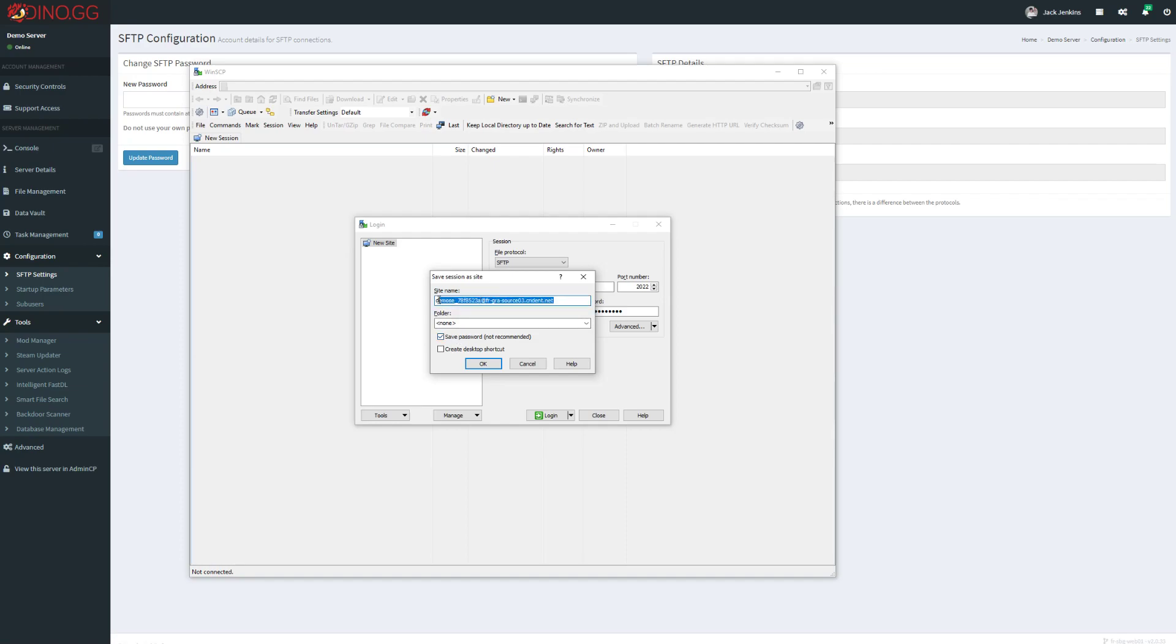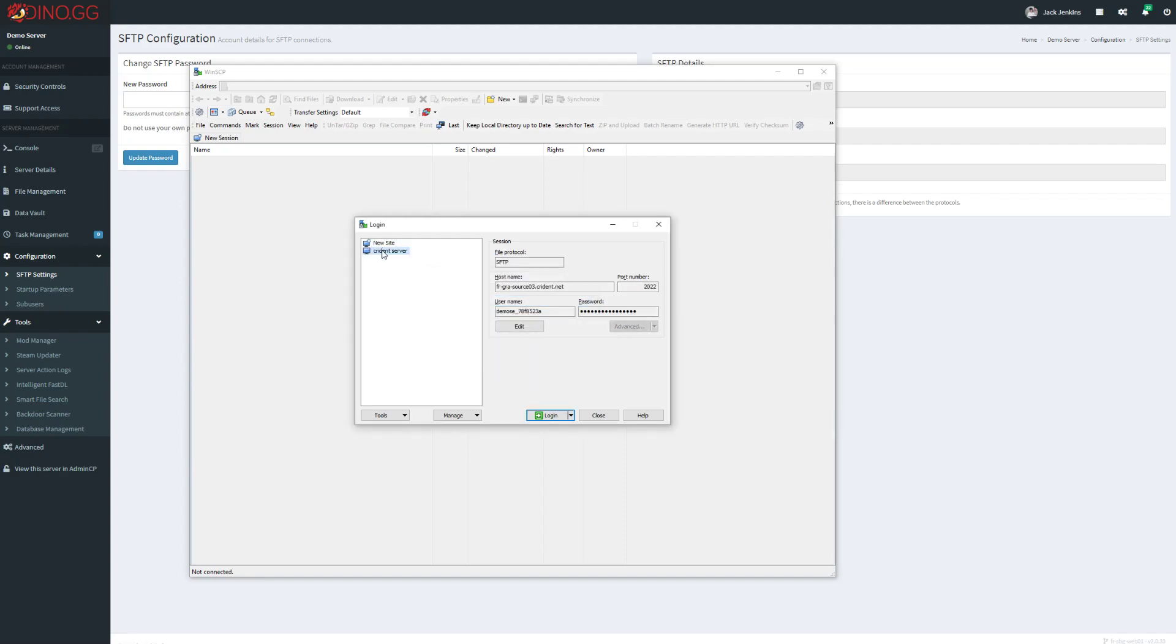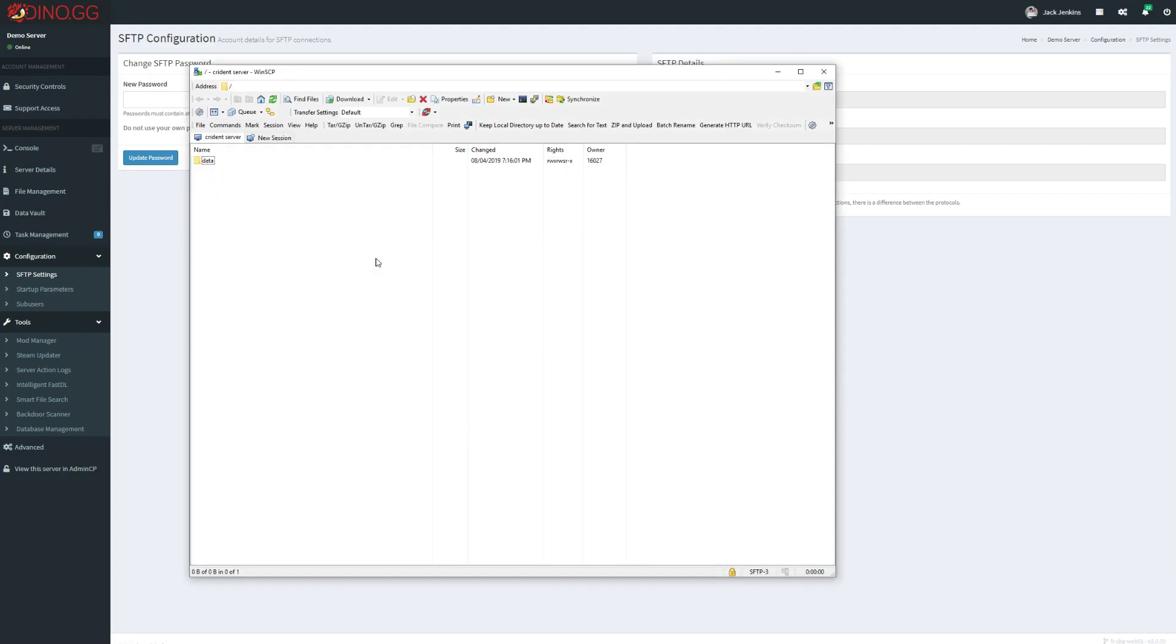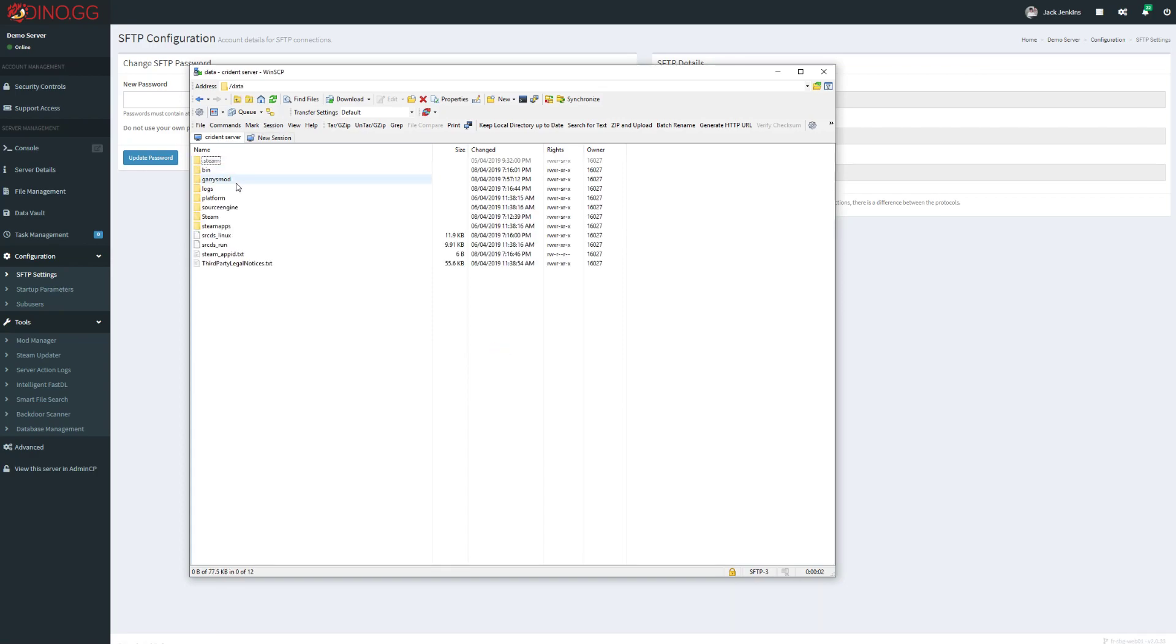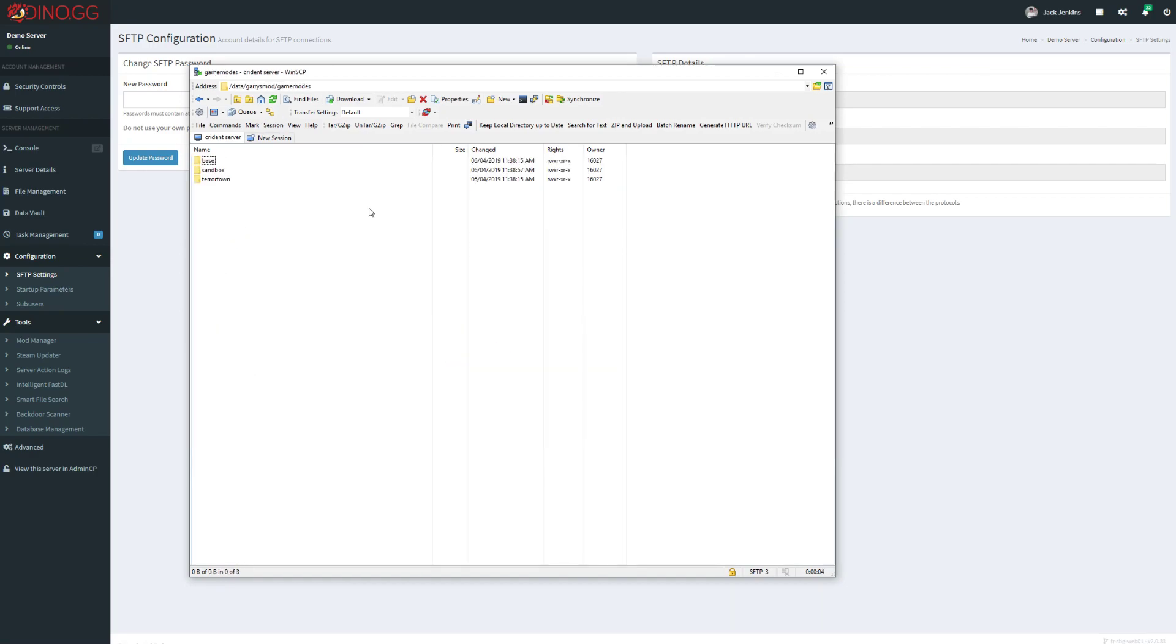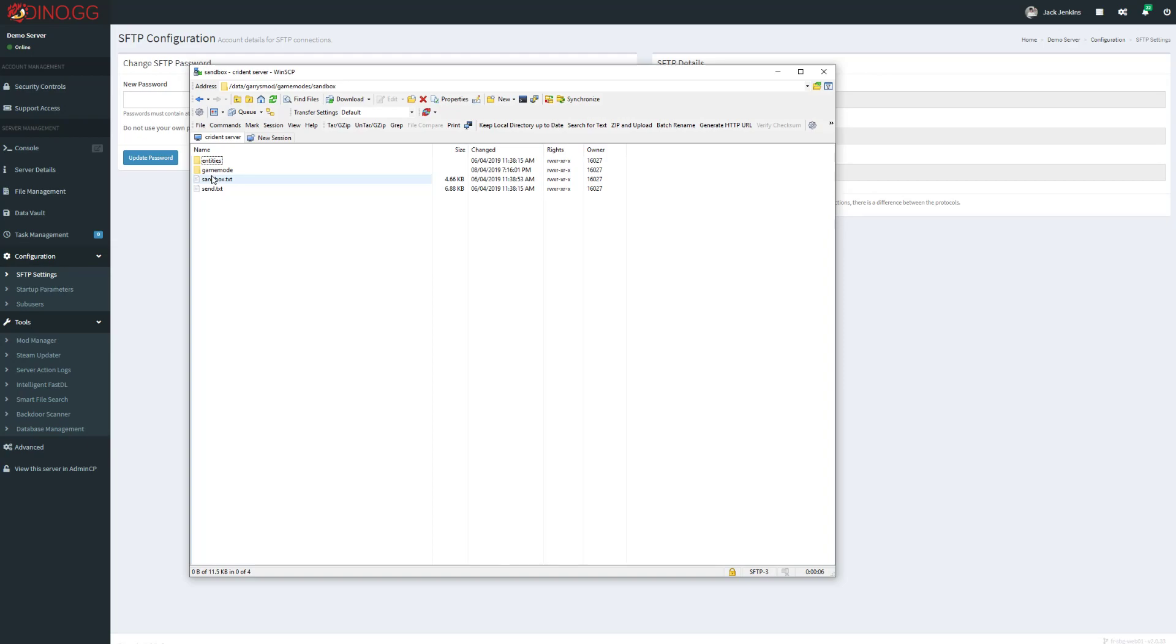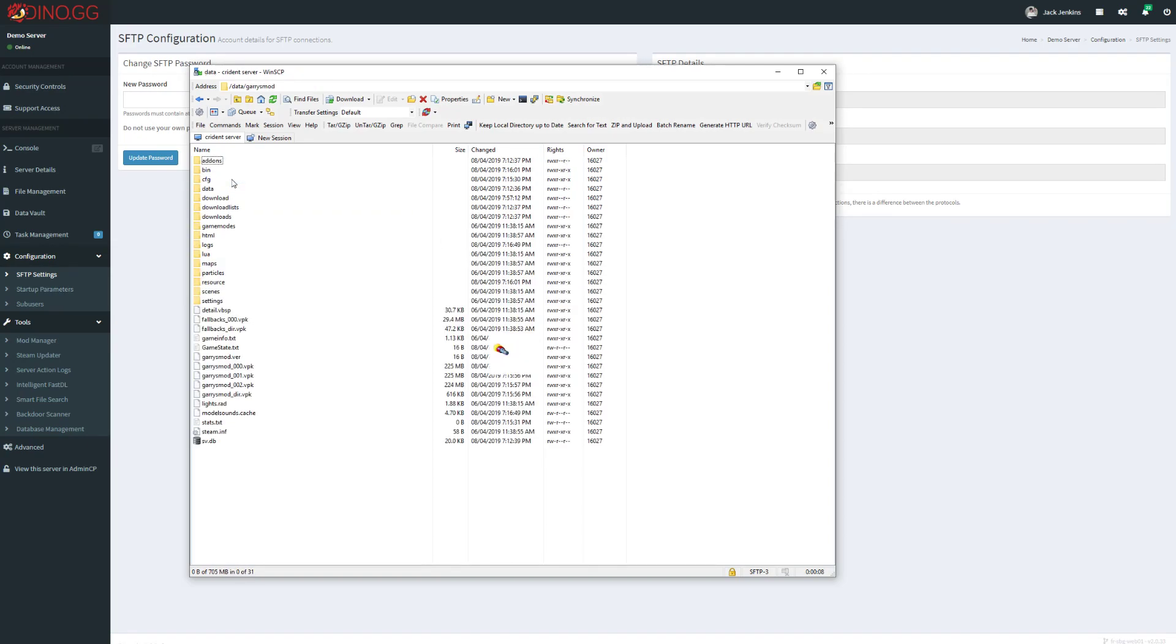Now you can double click this and it will log you into SFTP, where you can access your server files and do whatever shenanigans you need to do. It's that simple.